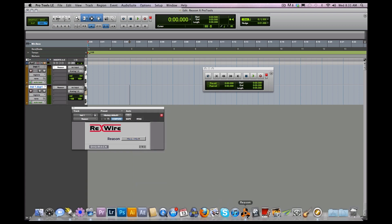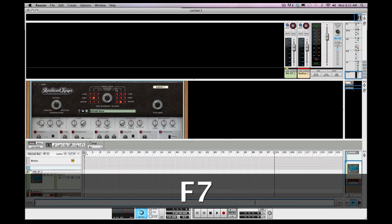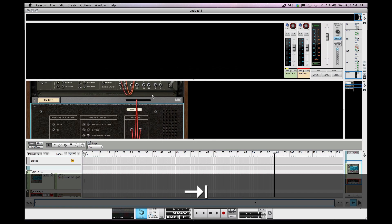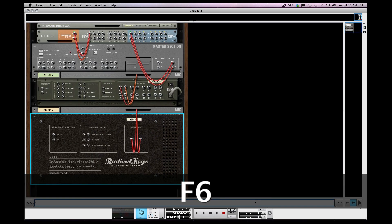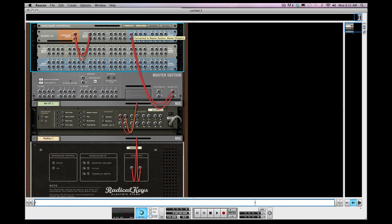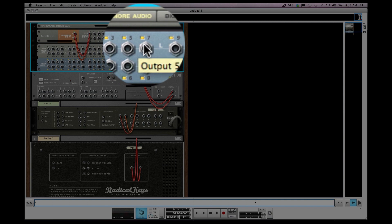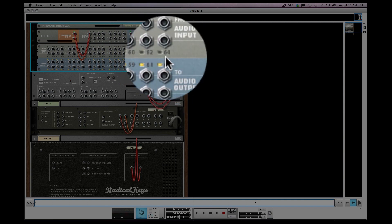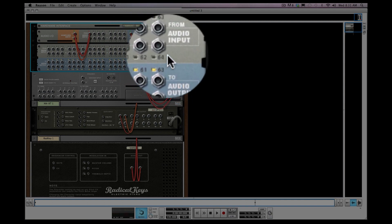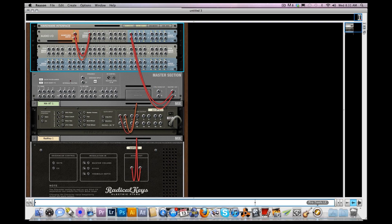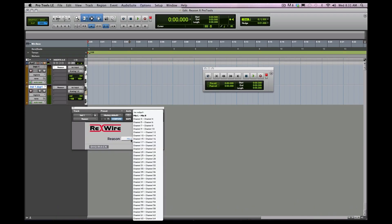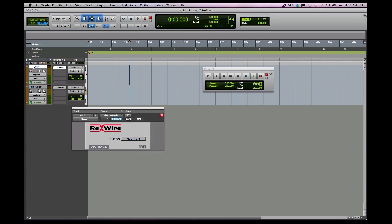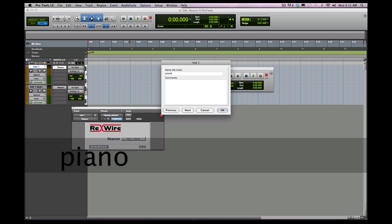Back in the rack you've got channels one and two — which is left and right — then three, four, five, six, seven, eight on down to 64 channels. That's what corresponds in Pro Tools. Left and right is one and two, because three and four follow. So right now my piano track will be set to one and two.